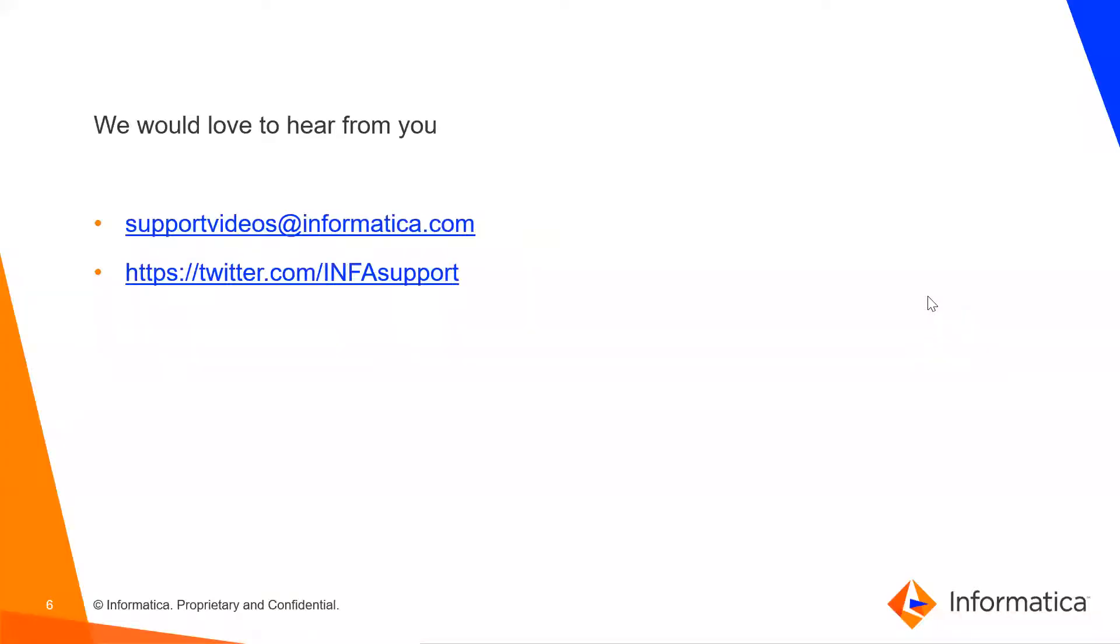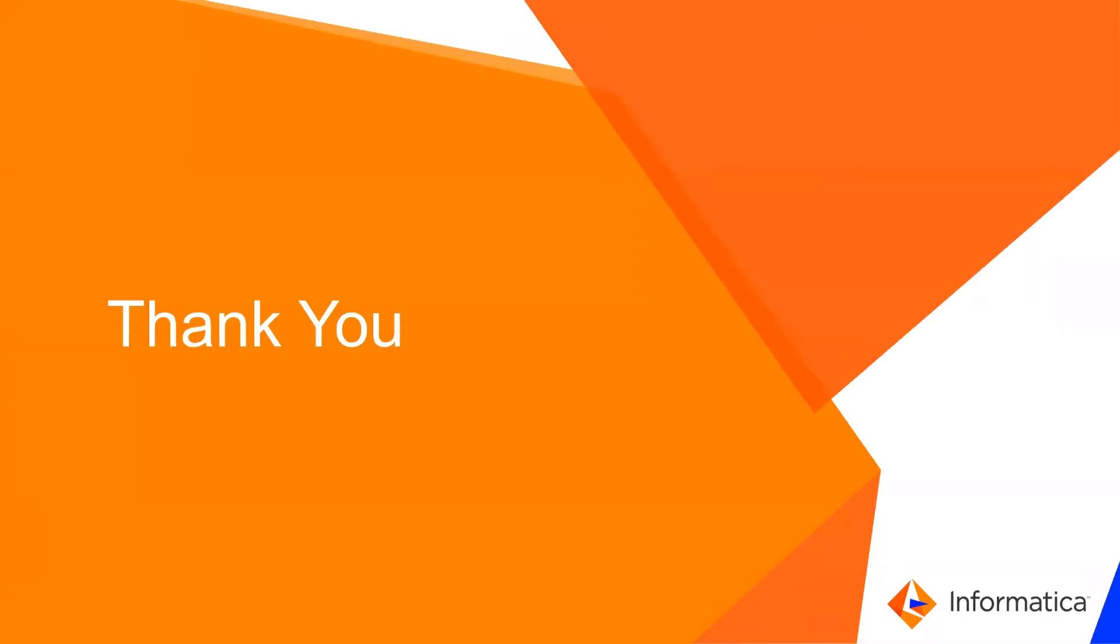We would love to hear from you. You can send a mail at supportvideos@informatica.com or you can tweet at twitter.com/infosupport. Thank you.